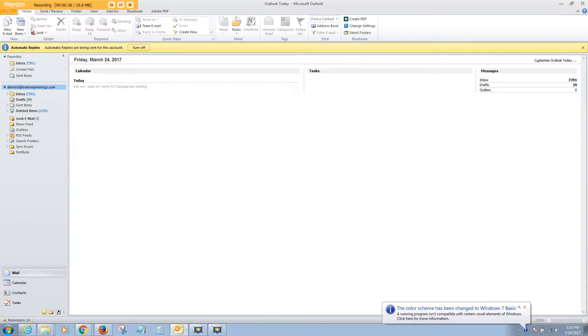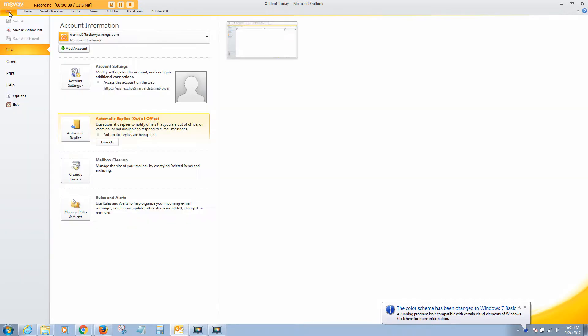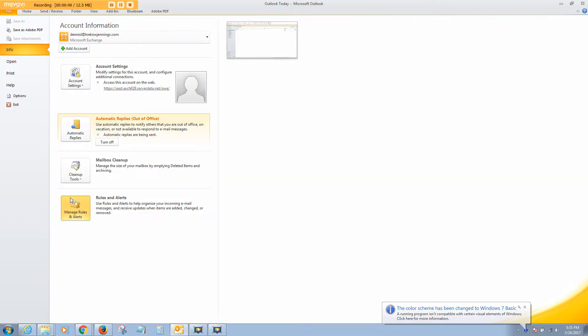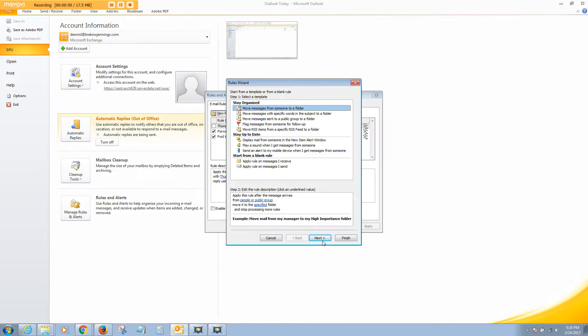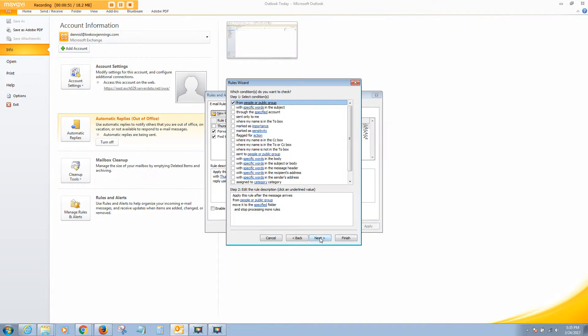Then you want to click on the File option and go down to Manage Rules and Alerts. We want to click on New Rule. In this rule, we're actually going to move a message from someone, a specific email address. So we'll click Next. We're going to click From People or Public Group. So it's essentially going to be a specific person.